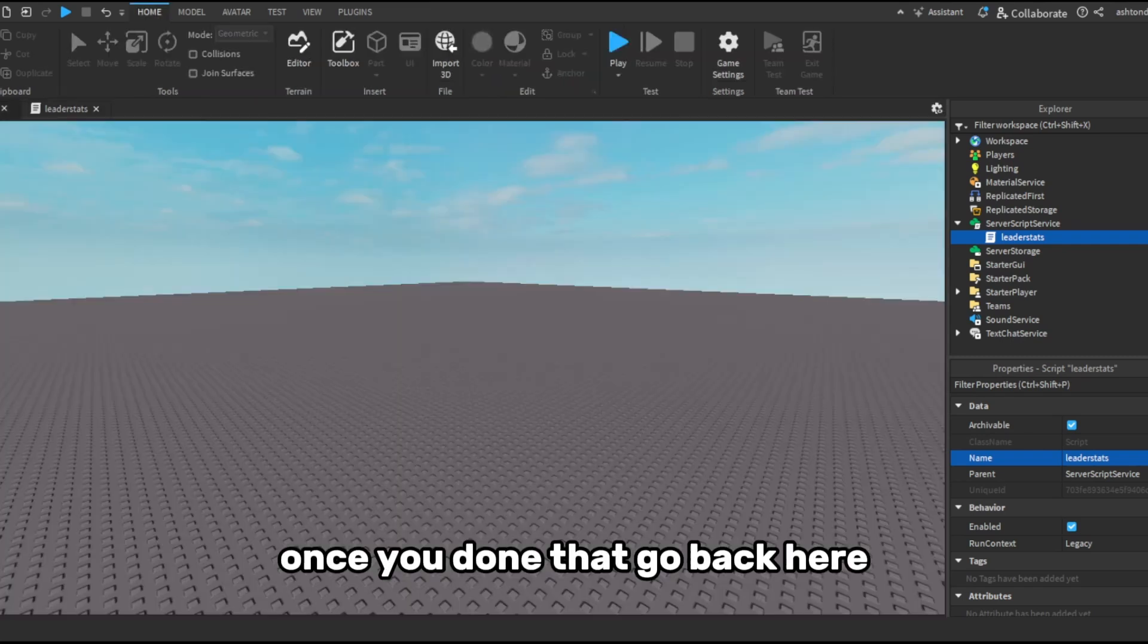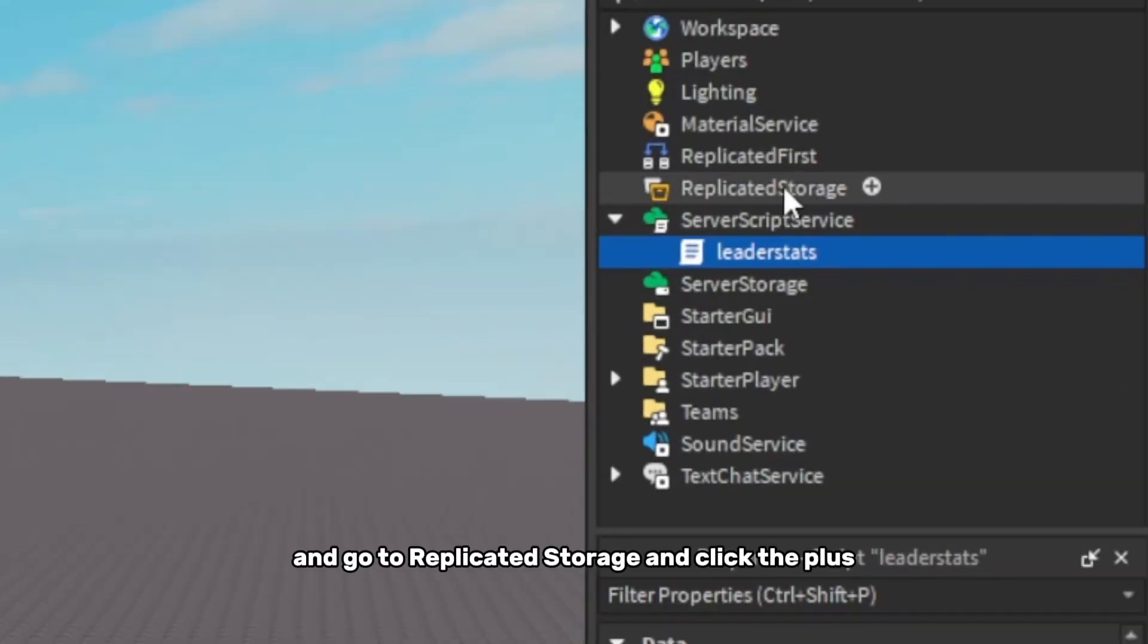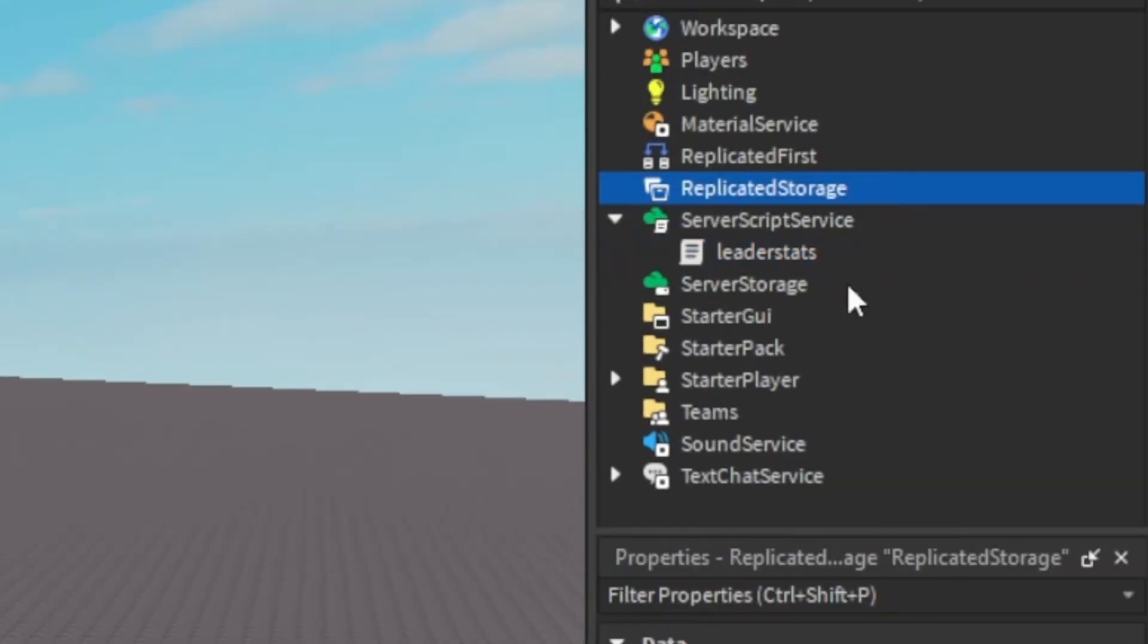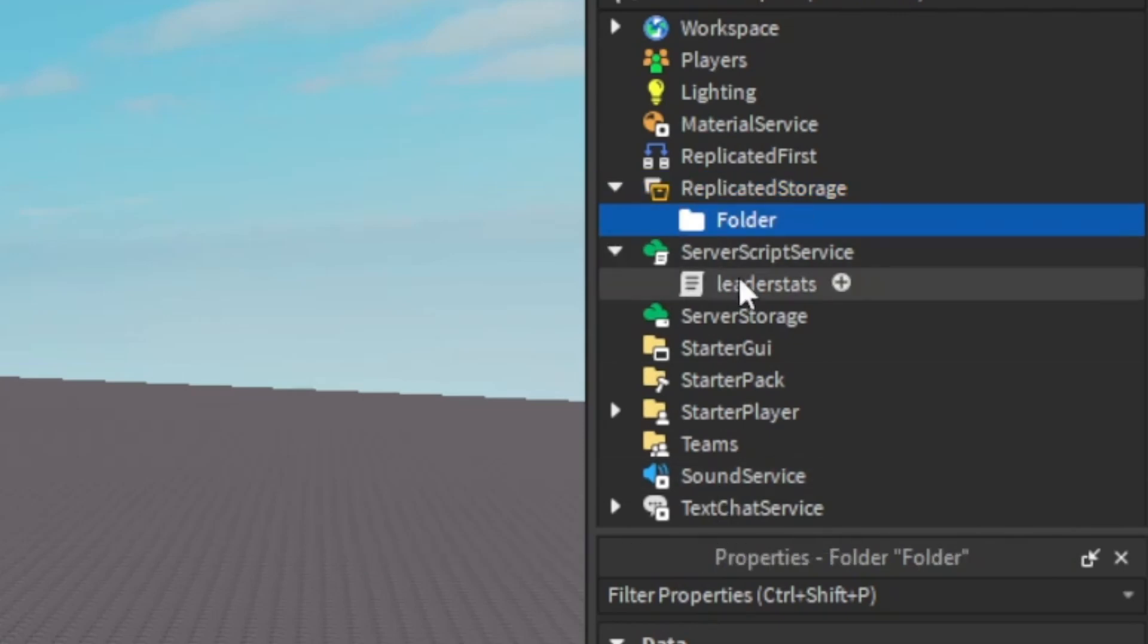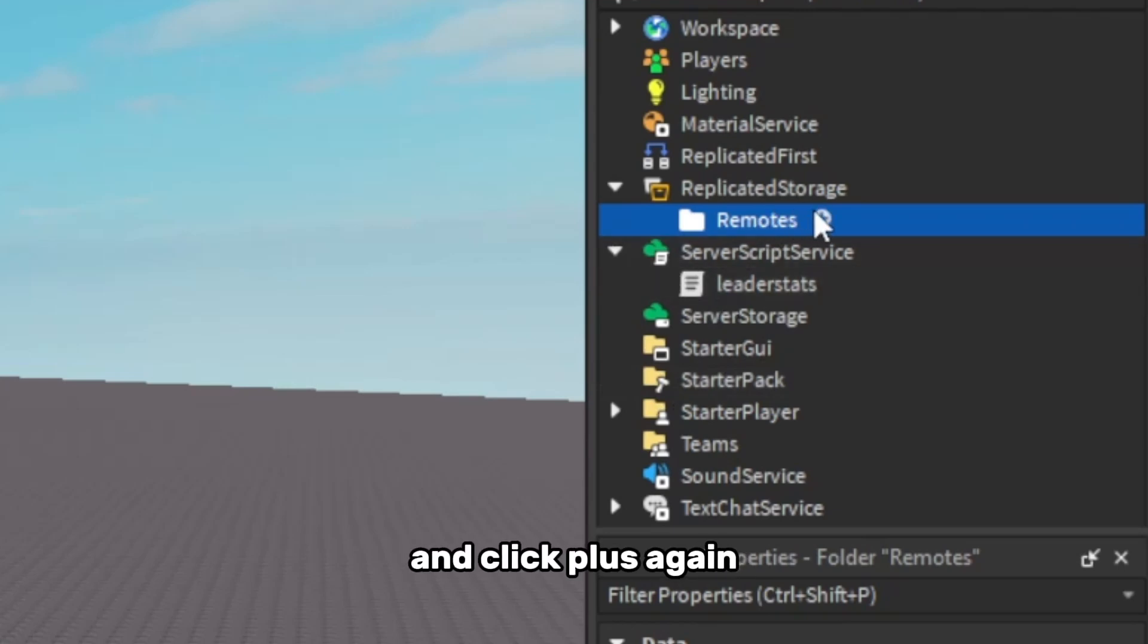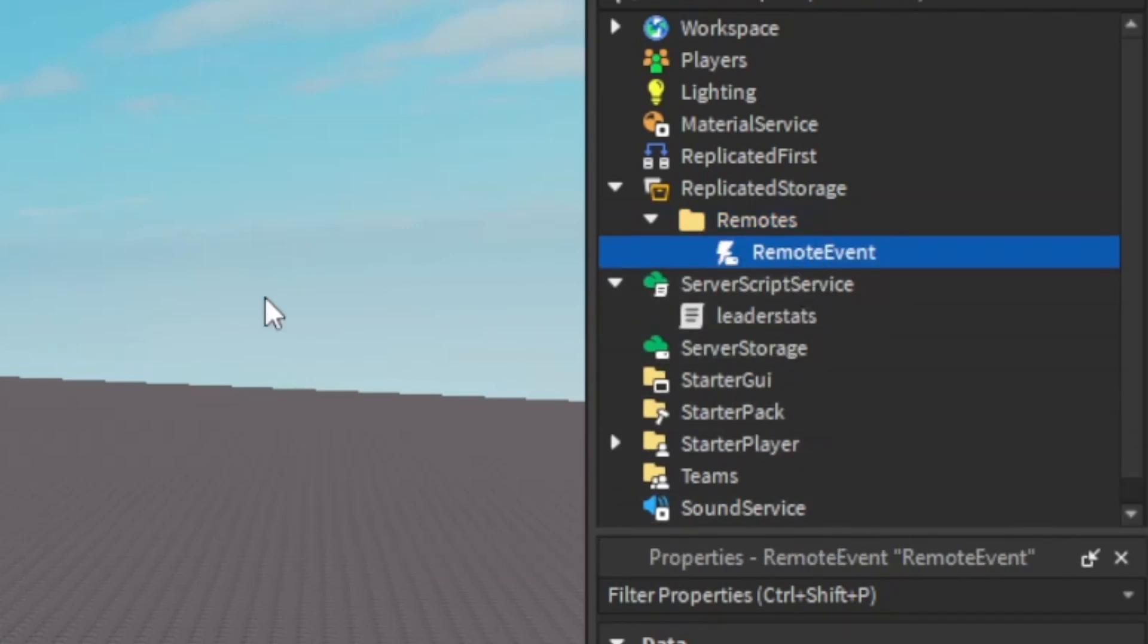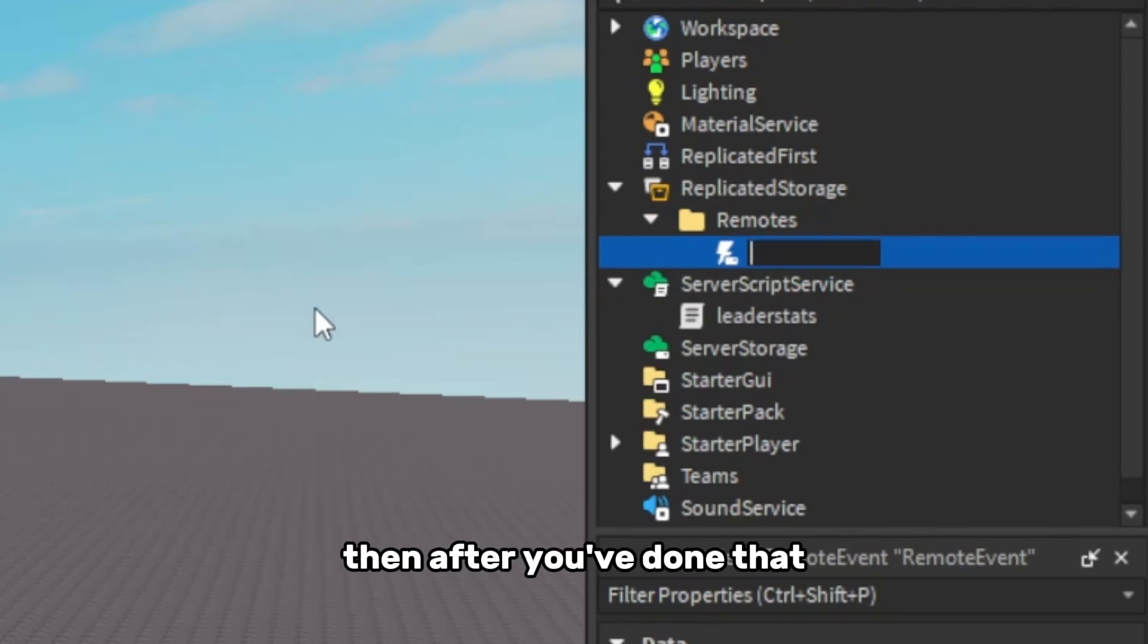Once you've done that, go back here and go to Replicated Storage and click the plus. You're going to add a folder and I'm going to name this folder remotes, and click the plus again. Click for remote event, then after you've done that you want to name this to click.